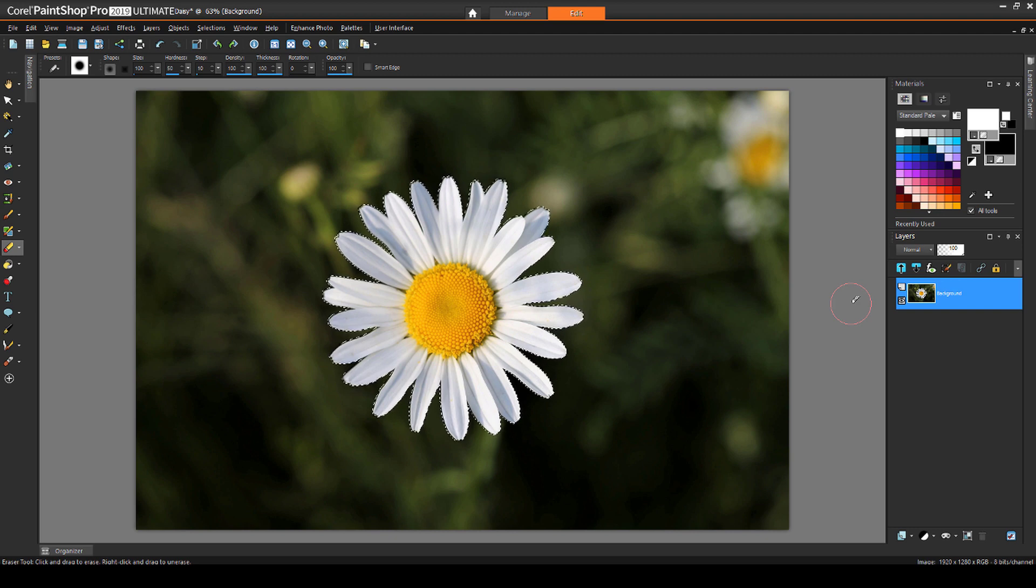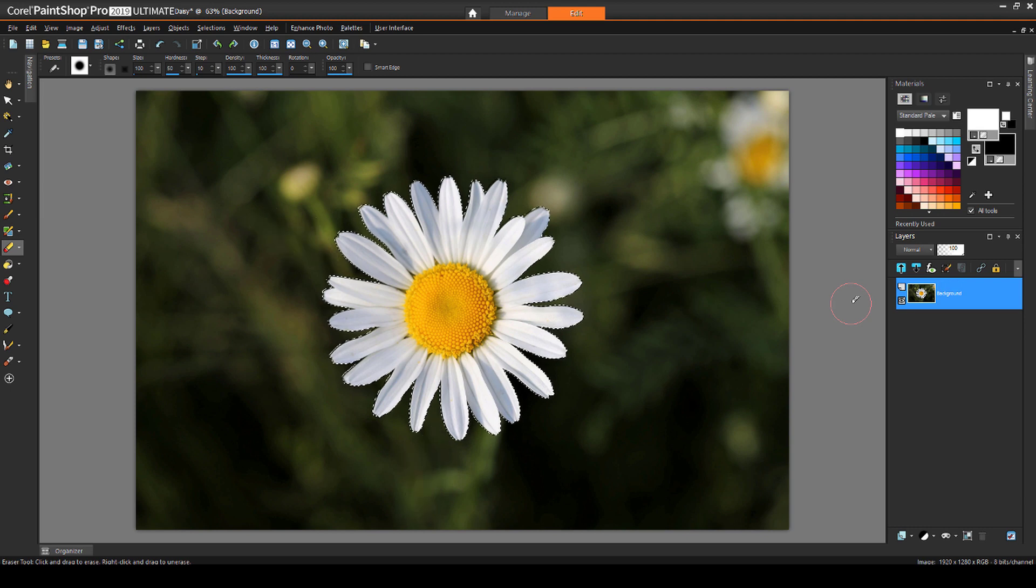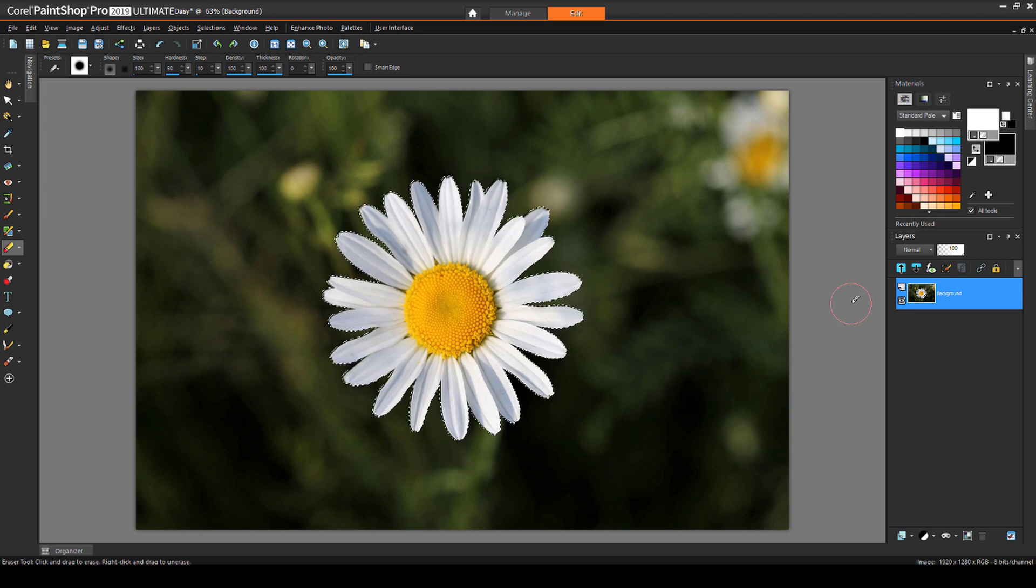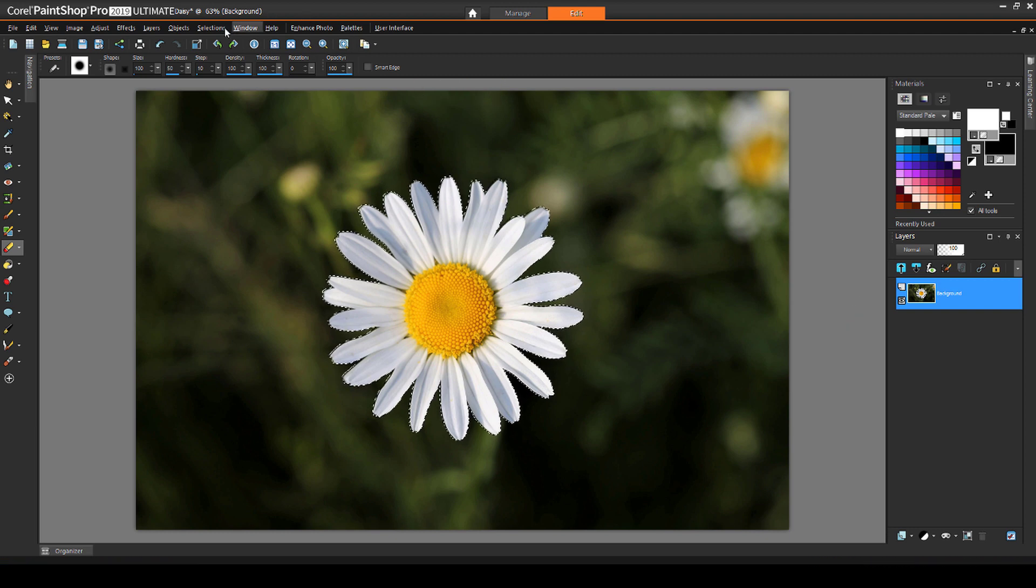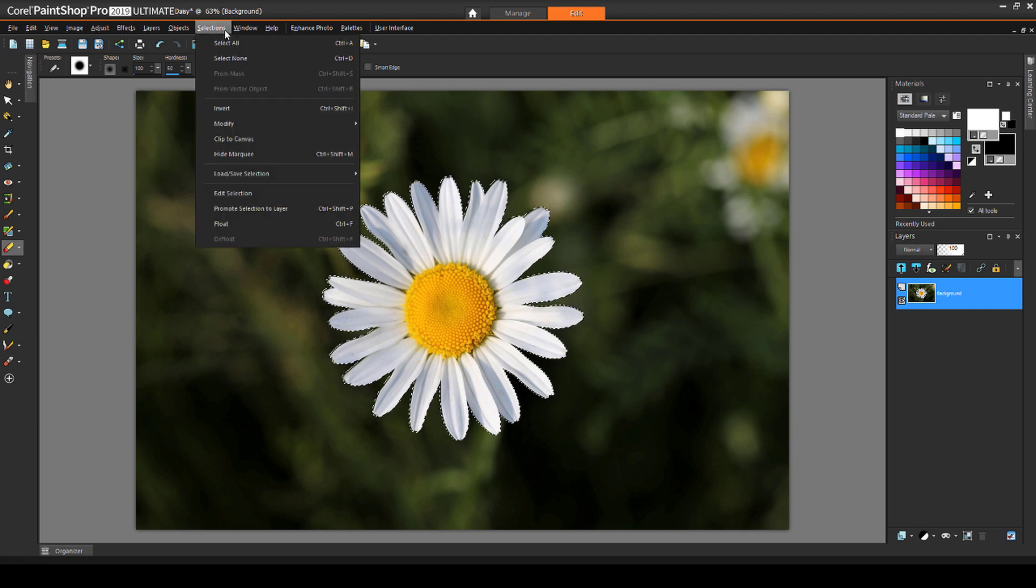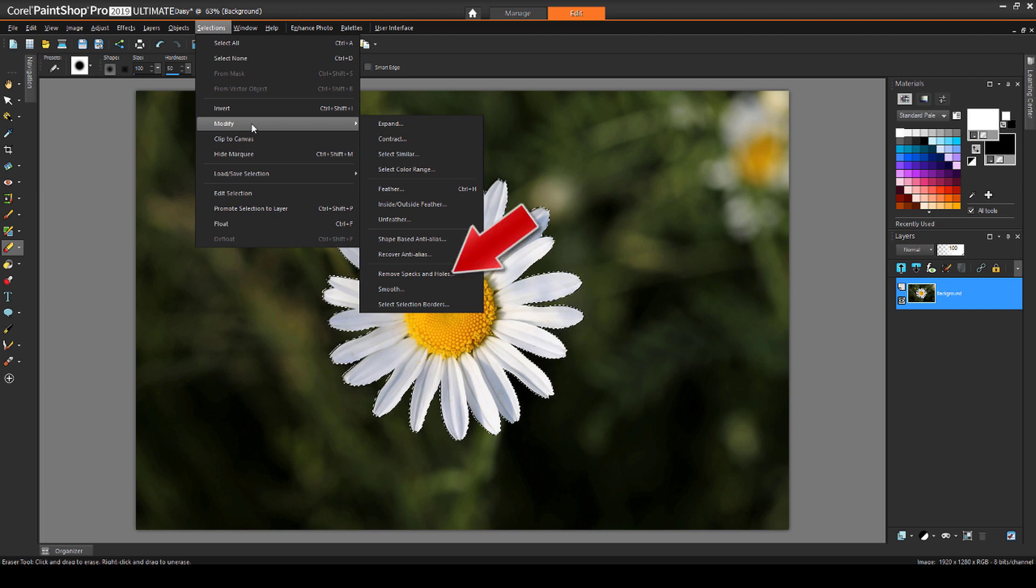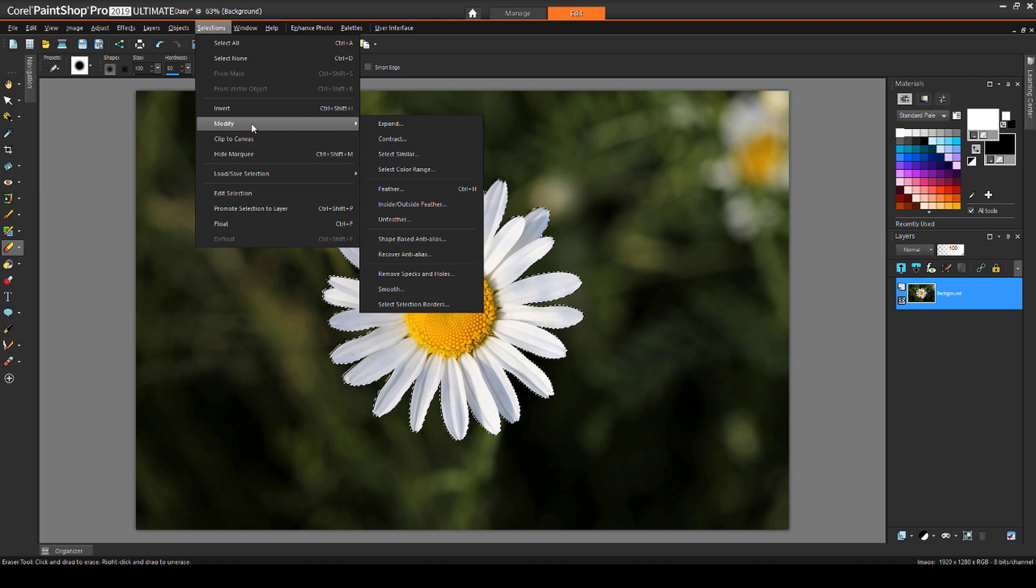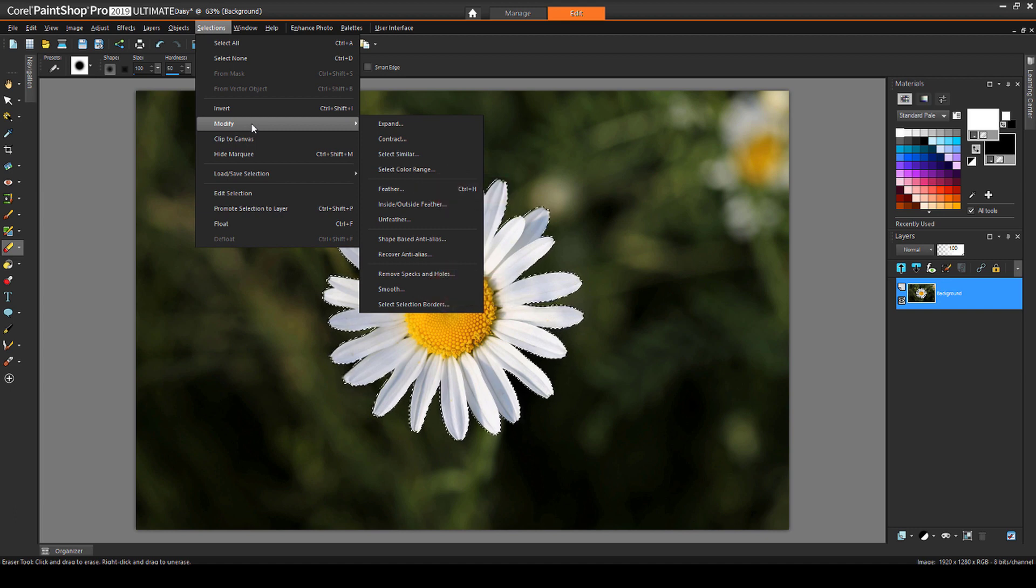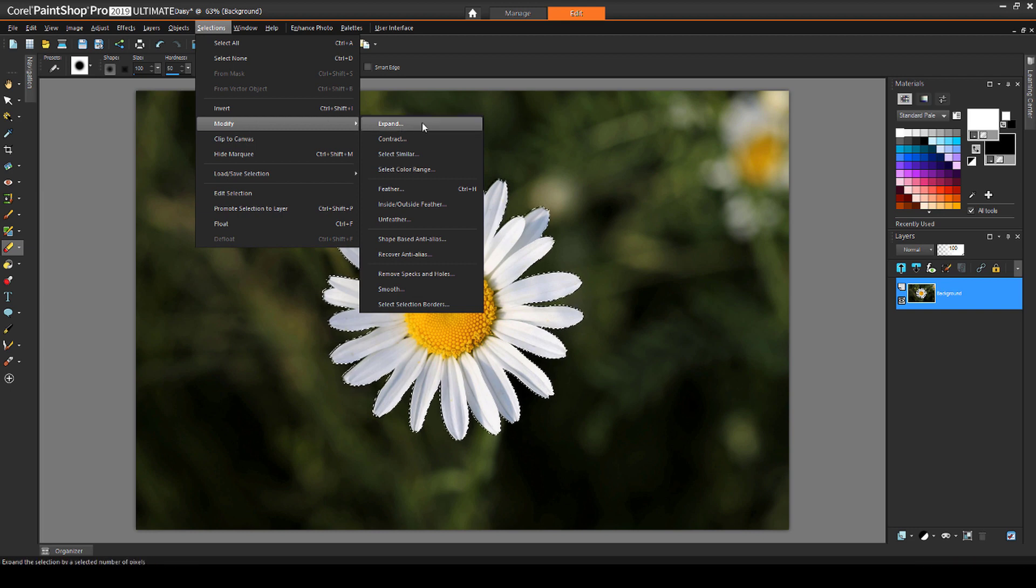For a mask shape, I don't really need these deep, skinny areas between some of the petals. I'd want a mask shape to be more rounded. So, while the selection is still active, I'll choose Selections Modify. There are a few options here that are relevant for masks, such as Remove Specs and Holes, for another way to remove those small, unselected areas. Feather and Smooth can also help with rounding the shape, but the tool I'll choose here is Expand.